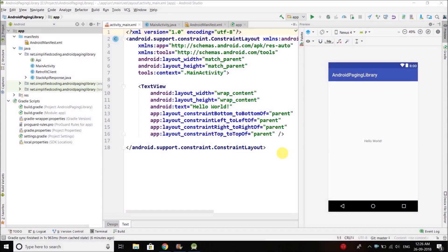Hi guys, this is Belal Khan and you are watching Simplified Coding. This is the third video of the Android Paging Library tutorial series and in this video we will create our RecyclerView and the Adapter.